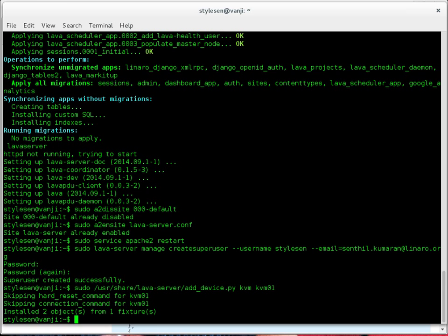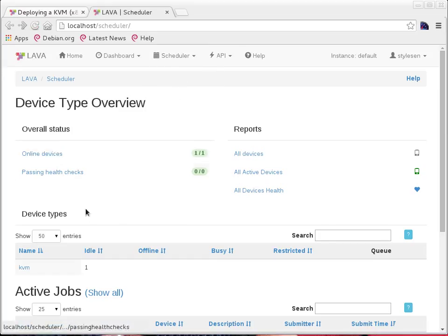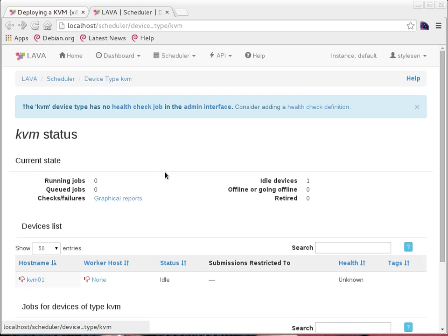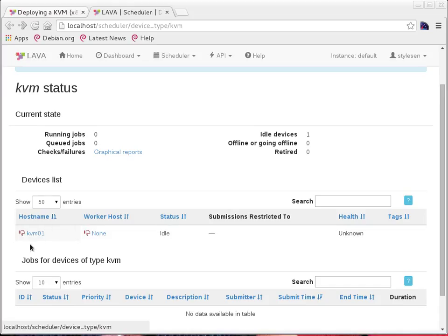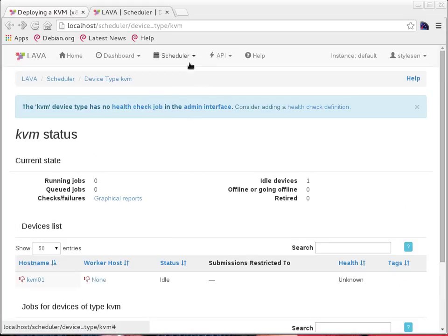It says 'installed two objects from one fixture.' My KVM01 device is added. Let me go to the scheduler. On the status page, I see online devices — there is a KVM. If you click on the KVM device type, I have my KVM01. It shows the device as idle. This symbol for unsuccessful stuff or device offline is because we haven't run any health checks. We'll come back to that later once we see what a job definition and test definition look like. My KVM01 device is now ready and in idle status where I can run actual jobs.